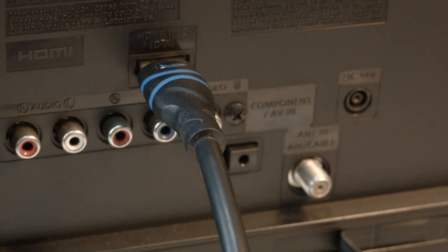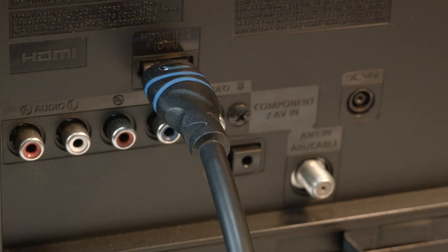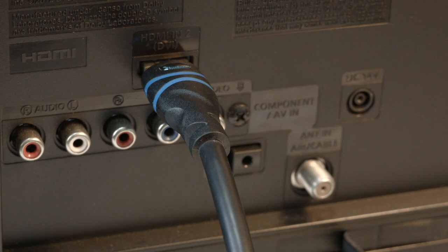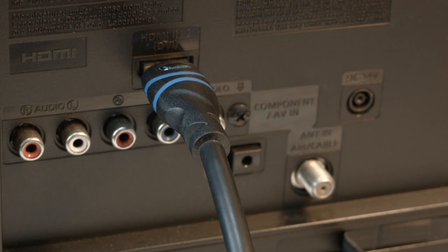If that solved your problem, great. If not, I want you to move the HDMI connection to another port. Most TVs have at least two or three of these ports. Look around the back or the side of the set.